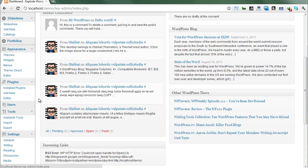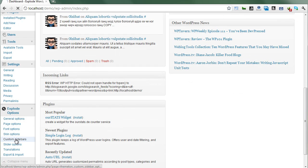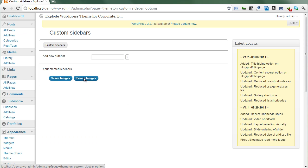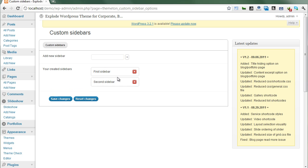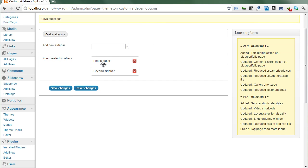Please go down and expand Options and Custom Sidebars. You will see an input field where you should add a sidebar name. I want to call it 'First Sidebar' and click the plus button. Then I want to create the next one, I'll call it 'Second Sidebar', and click the plus button. Now we have two additional sidebars.